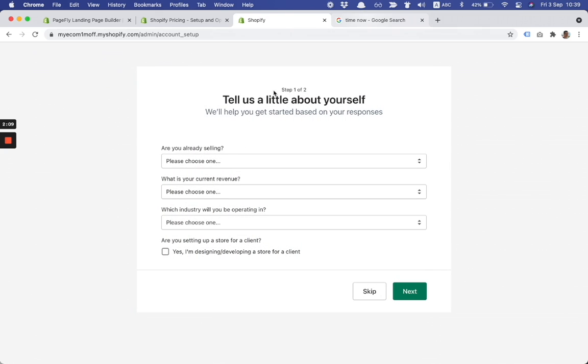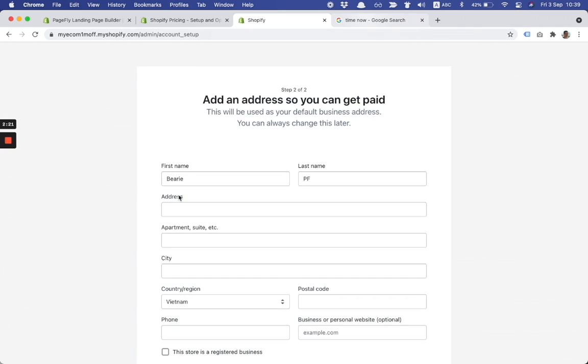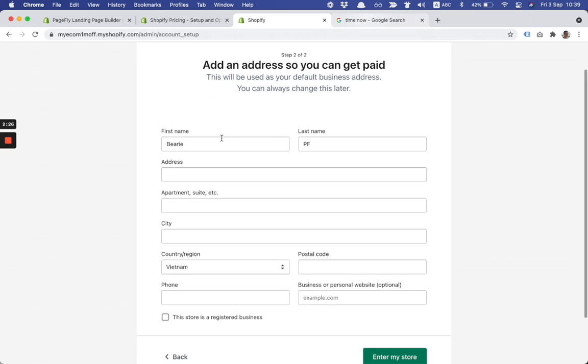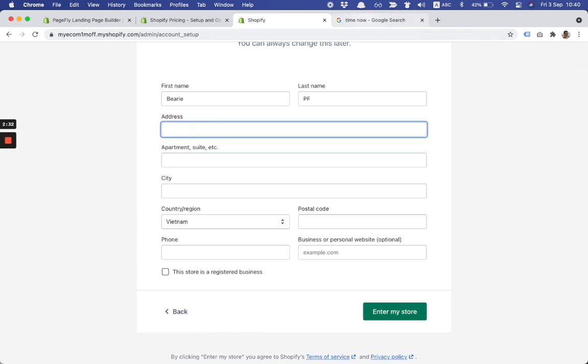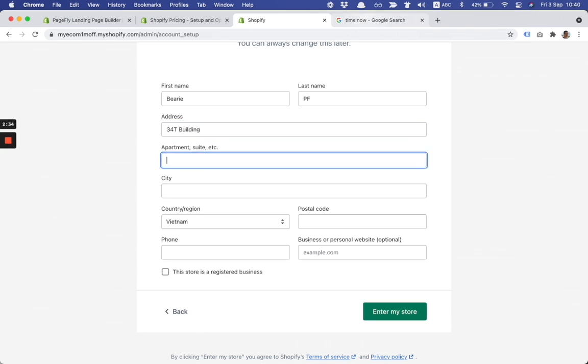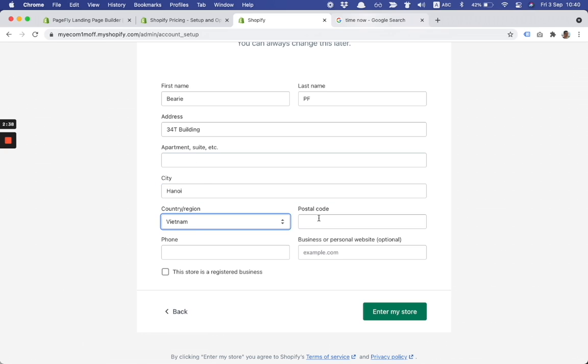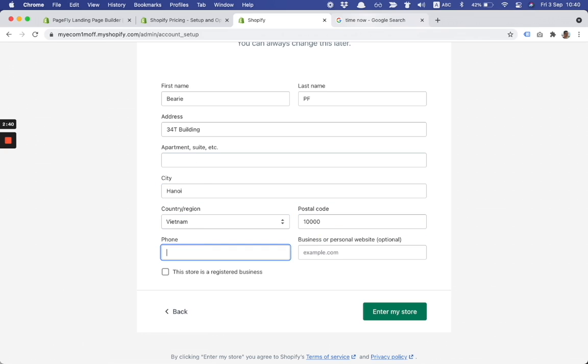There is the part about understanding the business and here you can actually fill the survey or you can actually click on the skip button. The second part is about filling the business details. It's an important part and in this case I fill my address. Currently I'm based in Hanoi, Vietnam, postal code.